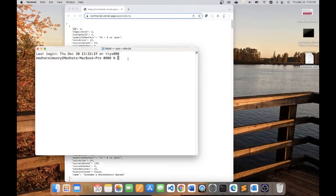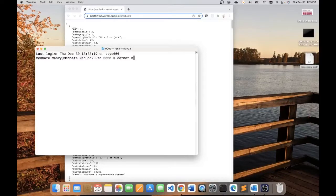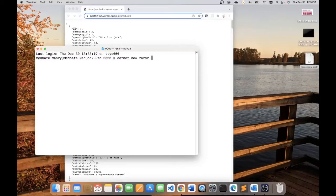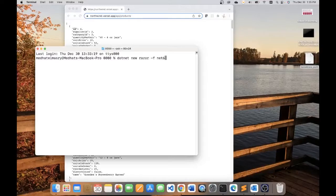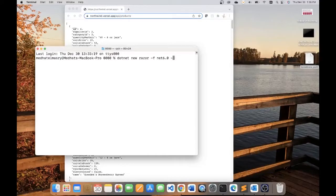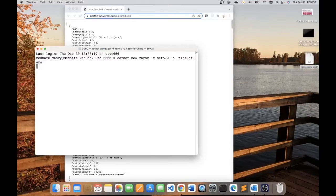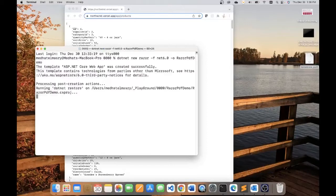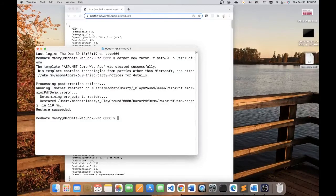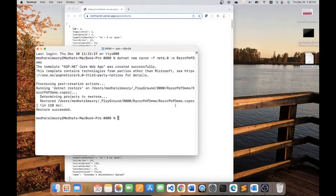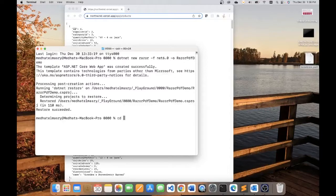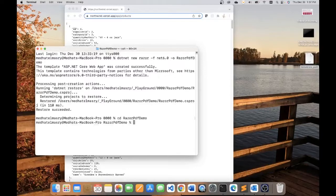Let's get started by creating a new app. So I go .NET new and I want to create a Razor application with the framework net 6.0. And the output directory is going to be razorpdfdemo. And it's going to create for me a folder with the application in it. Now let me go to that folder. So I go CD Razor PDF demo, and I'm now in the app.